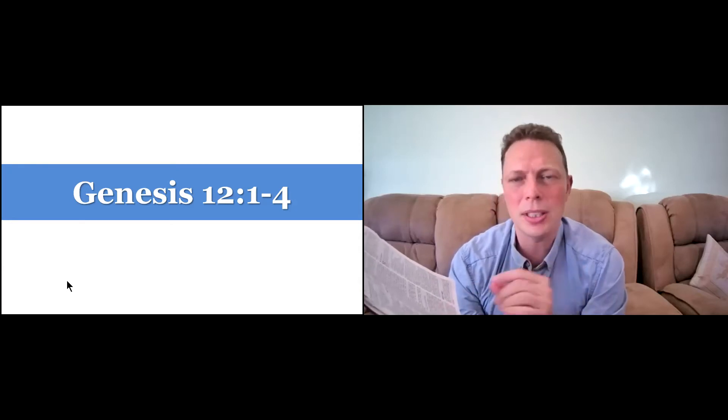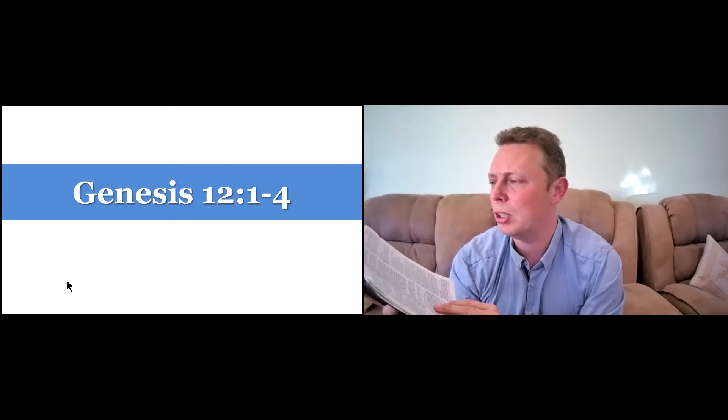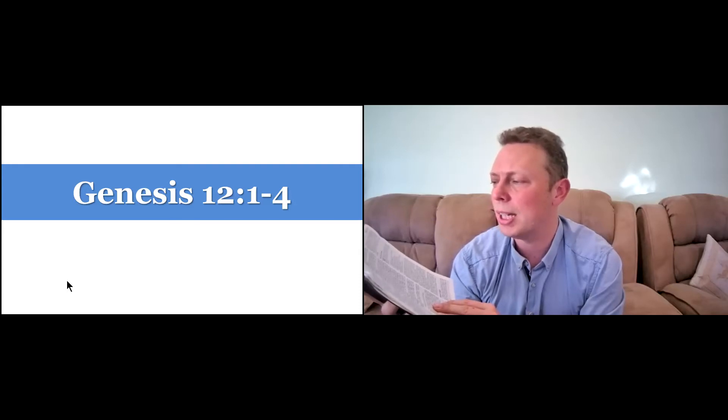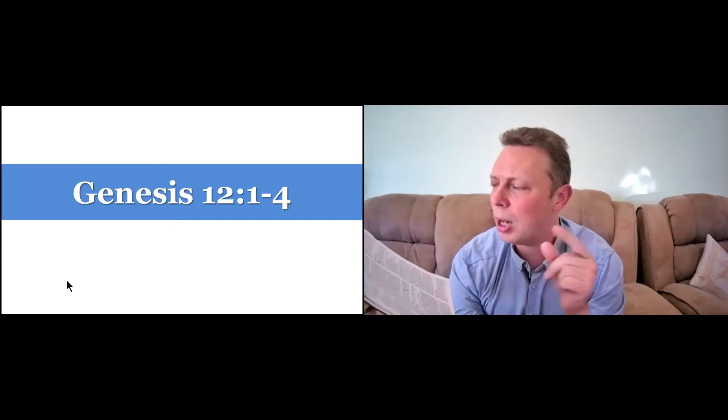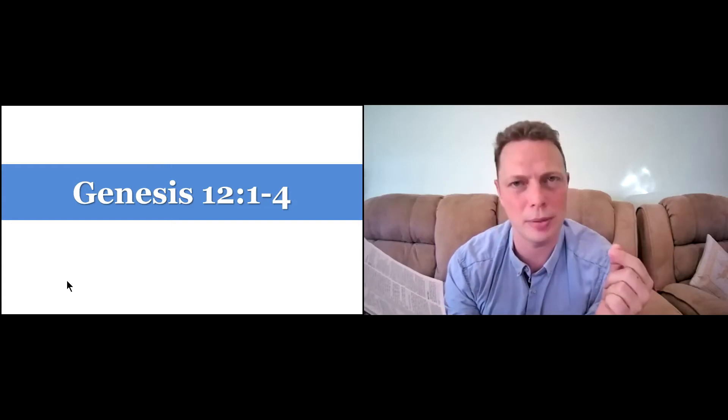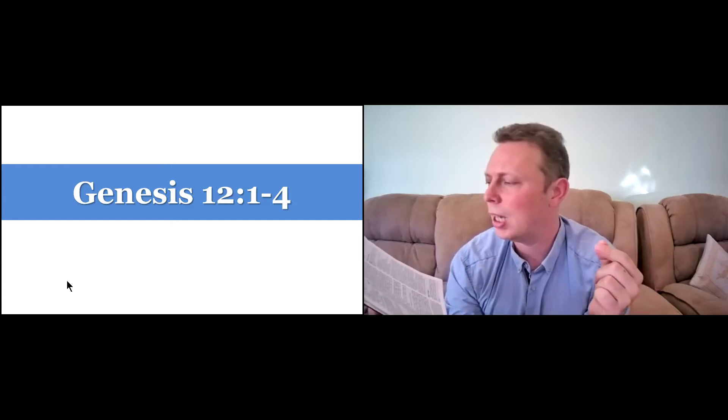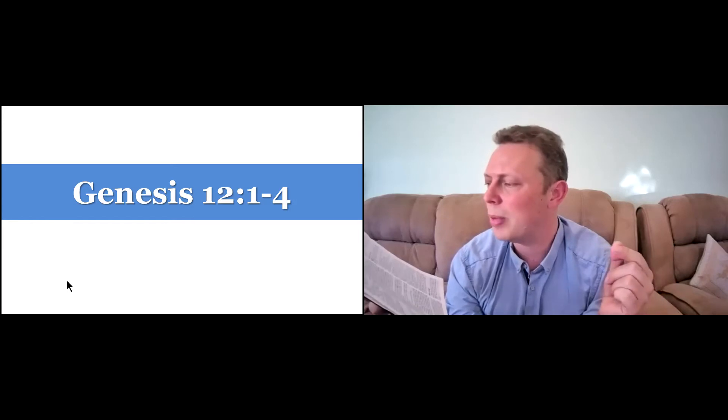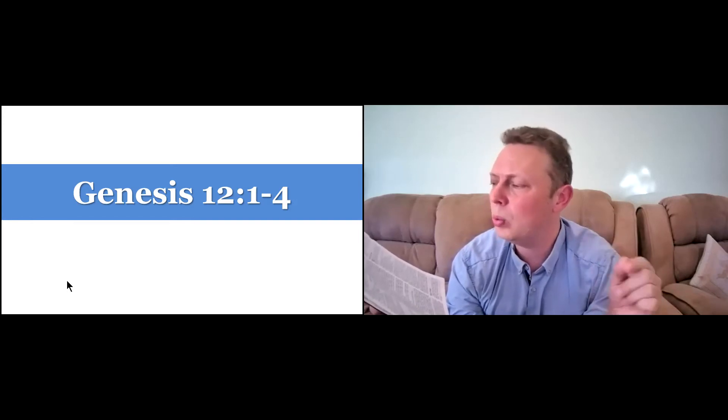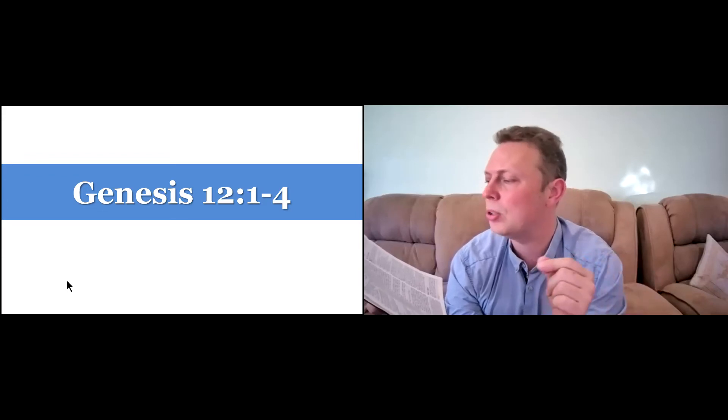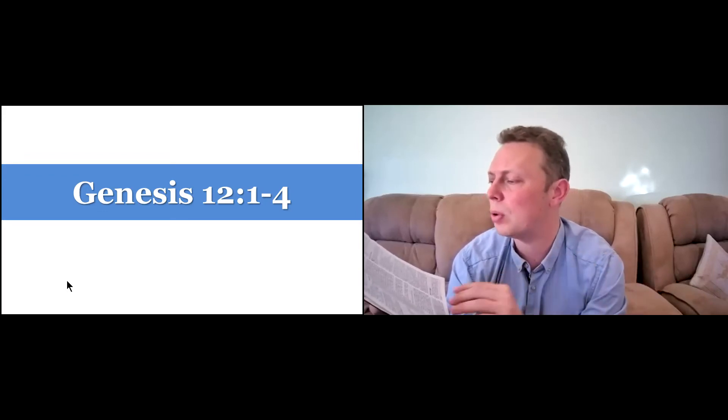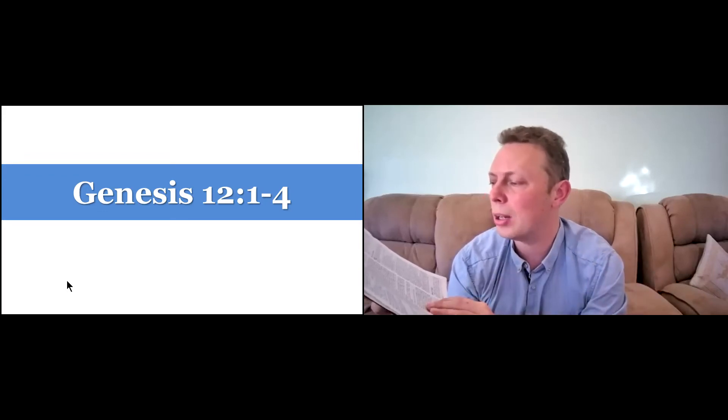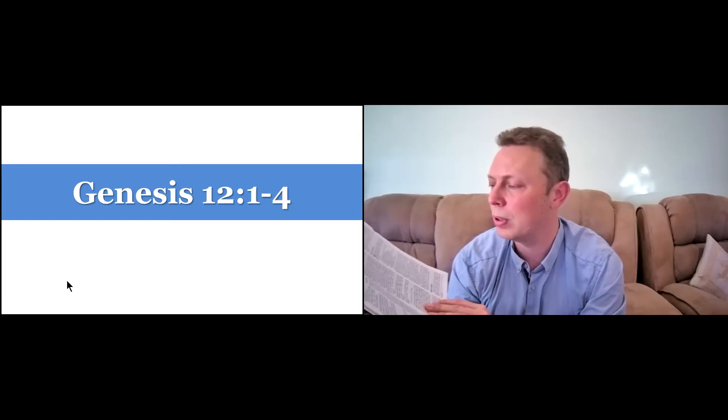Let's have a look at Genesis chapter 12. It says the Lord said to Abraham, leave your country, your people, and your father's household, and go to the land I will show you. I will make you into a great nation, and I will bless you, and I will make your name great, and you will be a blessing. I will bless those who bless you, and whoever curses you I will curse, and all peoples on earth will be blessed through you.